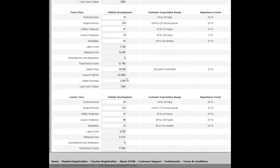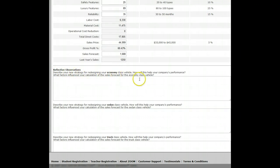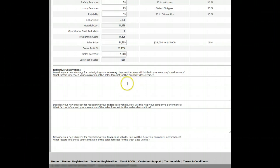After creating the car, I want everyone to answer the reflective observations. It's a way of making the simulation less about just putting numbers in boxes and gets you more closely tied into what exactly you're designing and doing. The first question is: describe your new strategy for redesigning your economy class vehicle. How will it help your company's performance? What factors influenced your calculation of sales forecast for the economy class vehicle? You might write that you redesigned the car based on what your customers wanted most, and that your strategy is to sell as many units as possible.